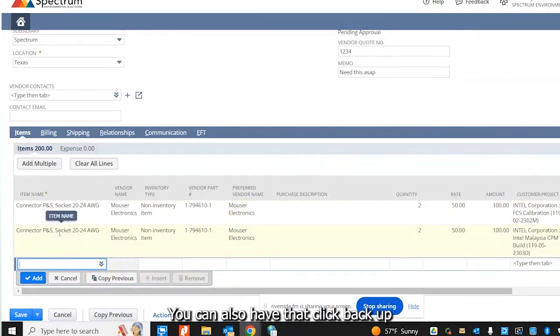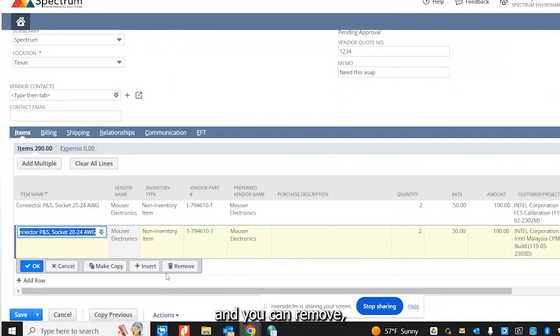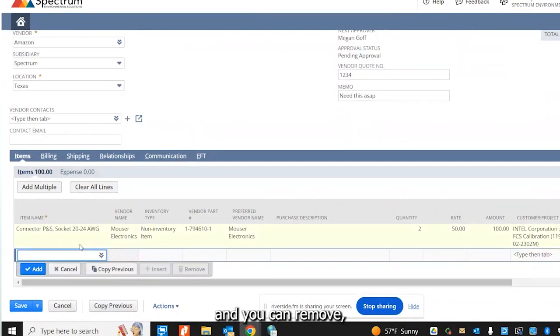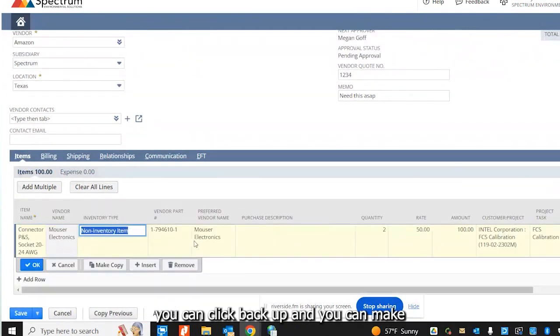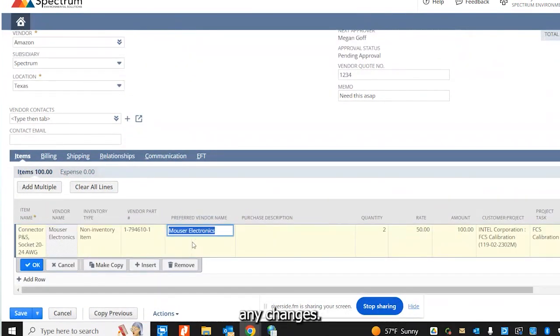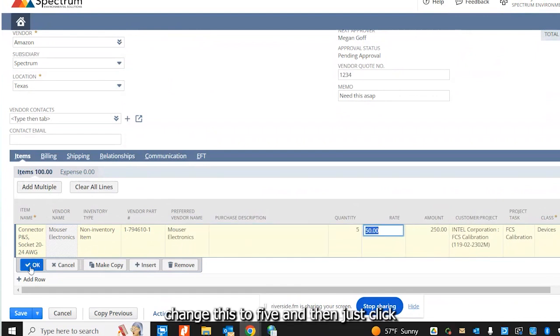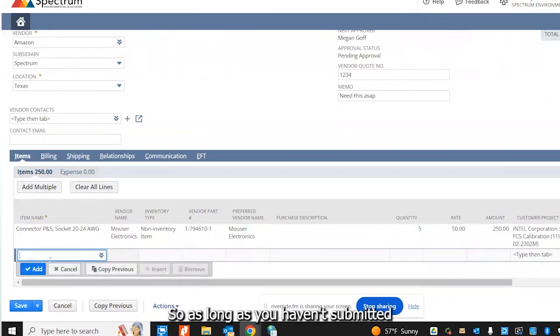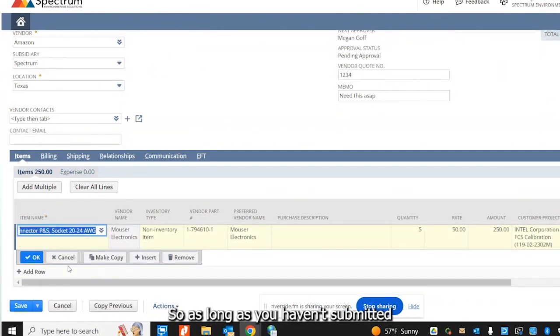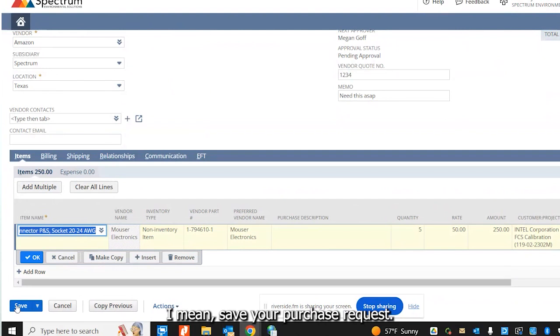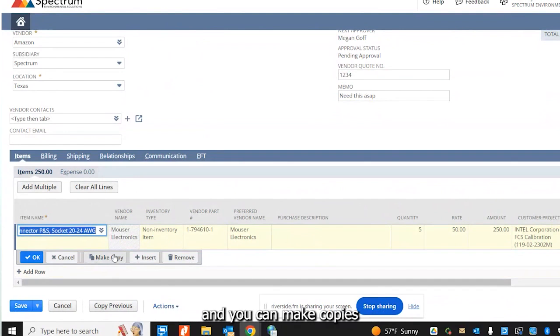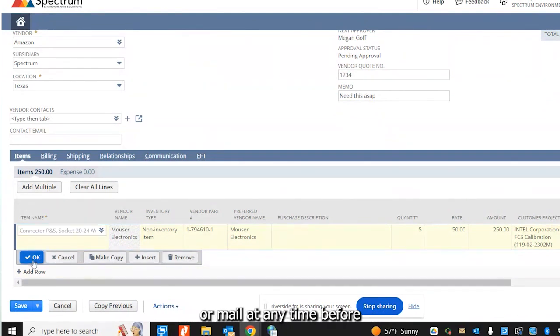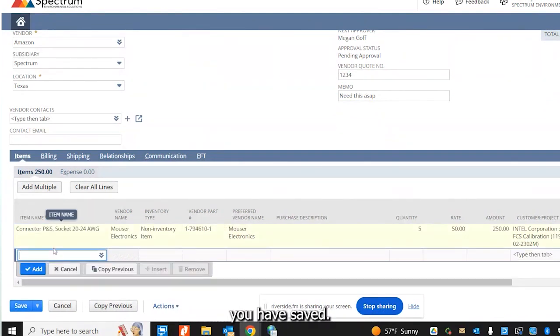You can also tab back or click back up and you can remove. You can click back up and you can make any changes. Oh, let me change this to five and then just click OK. So as long as you haven't saved your purchase request, you can edit these lines and you can make copies or remove at any time before you have saved.